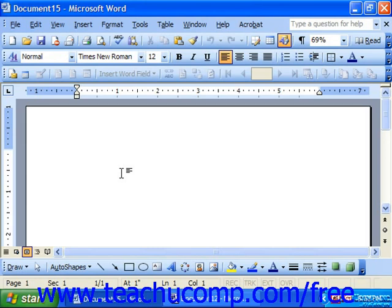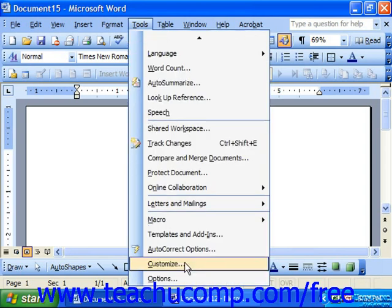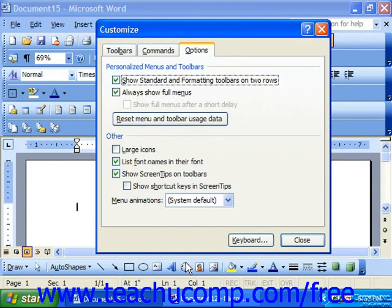To change the options for your toolbars and menu bars, select Tools from the menu bar, and then choose the Customize command towards the bottom of the menu drop-down. In the Customize dialog box, choose the Options tab to view your toolbar and menu bar options.